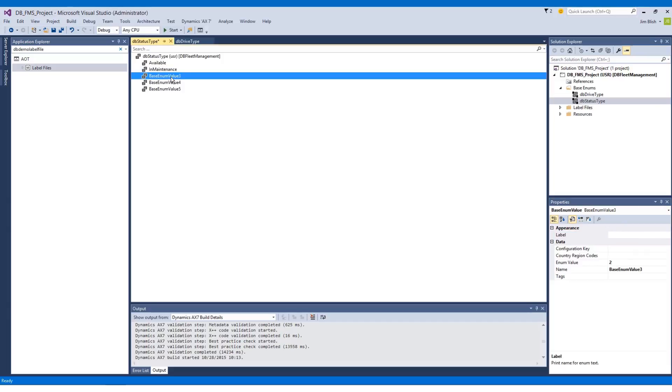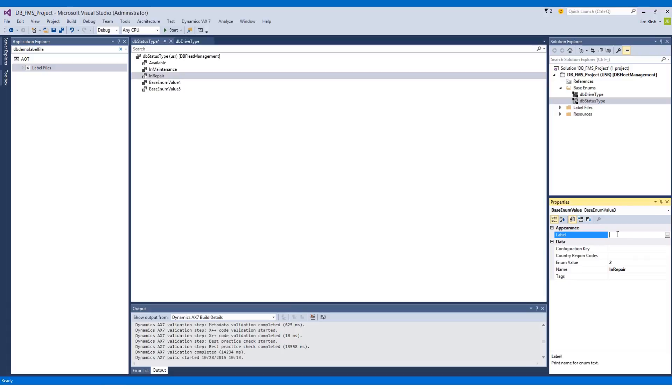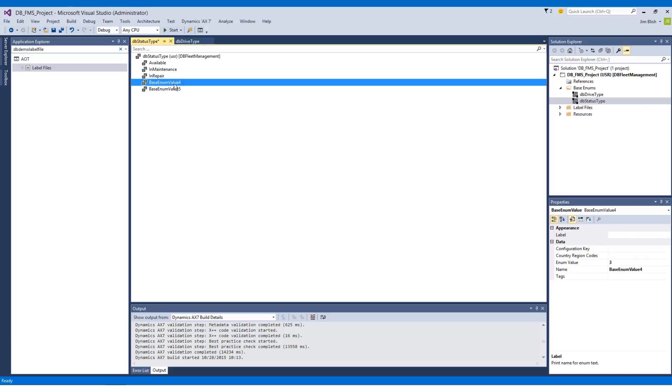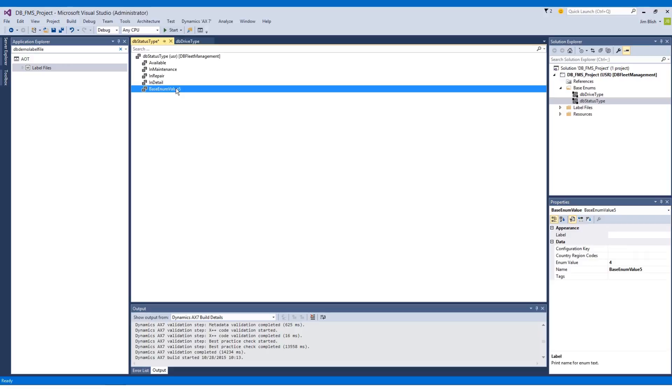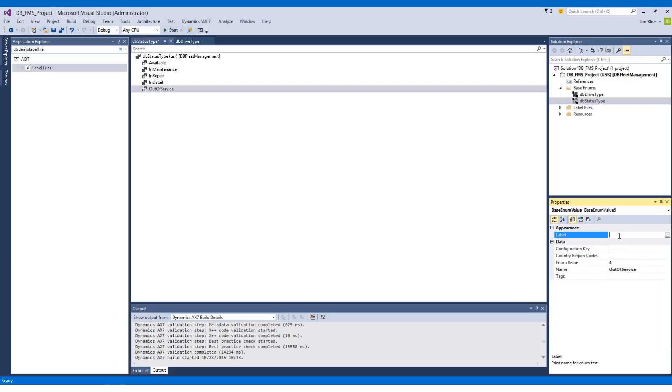We'll continue on to the third choice. This time I'm going to use a shortcut key. I'll press F2 with this choice highlighted as a quick way to rename an element. This option will be In Repair. I'll go down to my label property and type in Repair. For the fourth choice we'll use In Detail, and again I want to mirror that on my label with a space. For the final choice I'll hit F2 to rename it and it's going to be Out of Service. And for my label, type Out of Service with spaces.